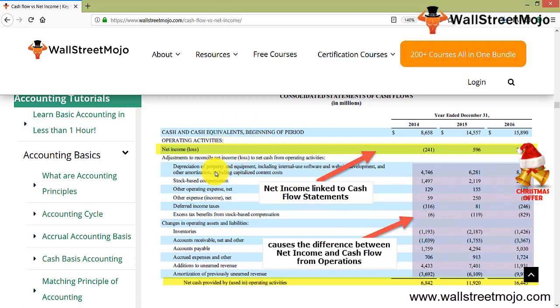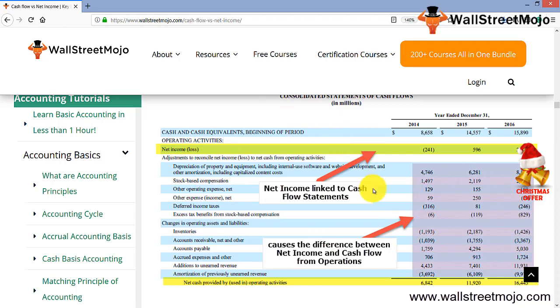In the case of the direct method, you directly start with gross sales and begin deducting items, so there is no adjustment process like in the indirect method. For the direct method, you simply start deducting things on a direct basis.